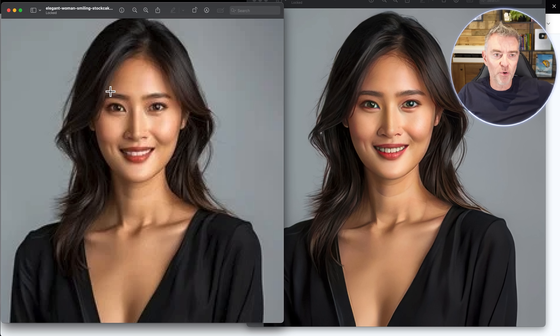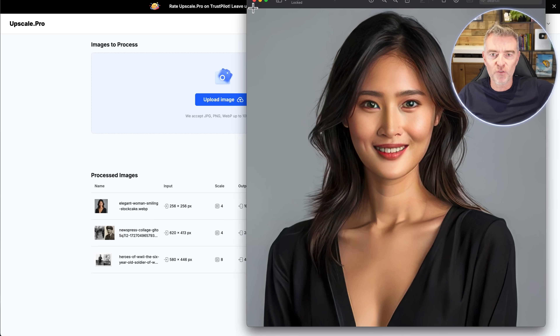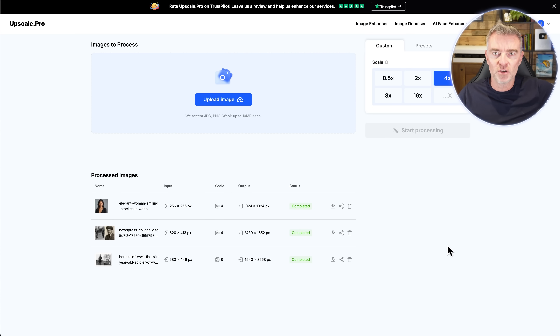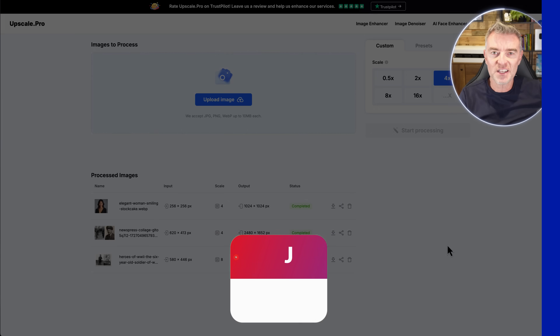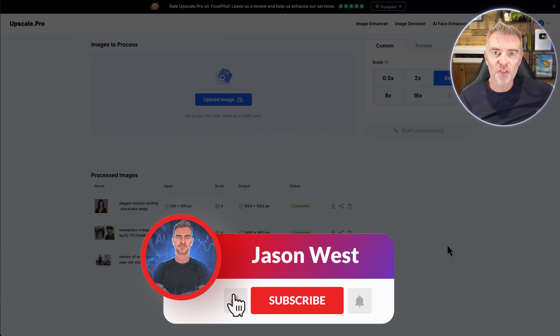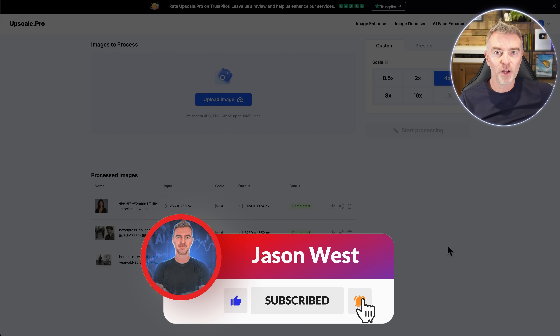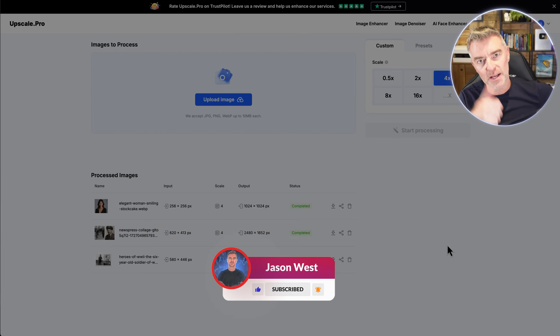I hope at some point this comes in really useful for you with your photos, and maybe helps bring some old photos to life. That's it for this video — thanks for watching. If you liked it, press the like button and I'll see you in the next video.